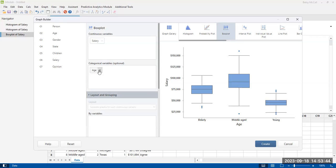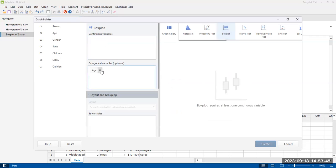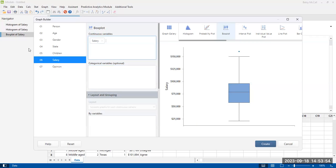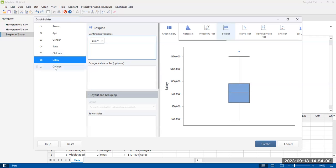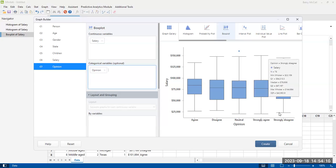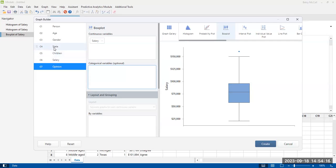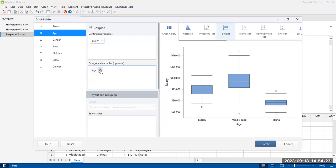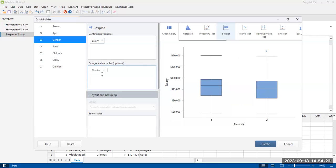To demonstrate how to do this from scratch, I'm going to clear all these out. You can double-click or drag — I dragged to get salary in. That's our individual one. Instead of age, let's do opinion. The different opinion levels all look pretty similar relative to salary, whereas when we did age there were some distinct differences in salary. One of the nice things about the graph builder option is that you can look at everything before you plot it.